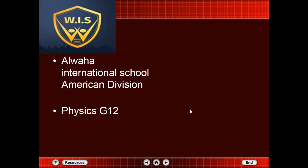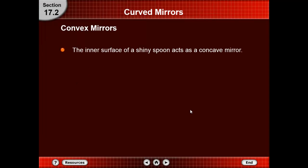Good morning everyone, hope you all are in good health. Today we will complete our lesson. Last time we talked about the concave mirror, and today we are talking about the other type: the convex mirror, the properties of the image of a convex mirror and how the image is formed by it.